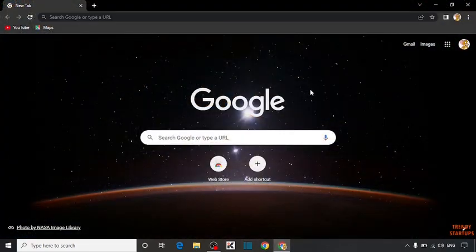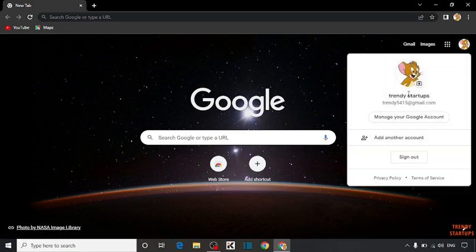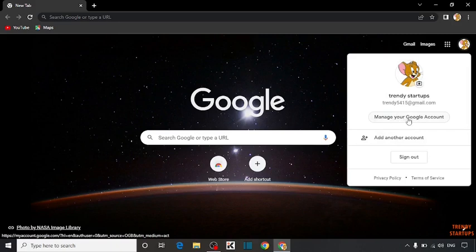To delete account, here you can see the option of Google account. So click on it. Now in Google account, you can see the option of manage your Google account. So click on manage your Google account.